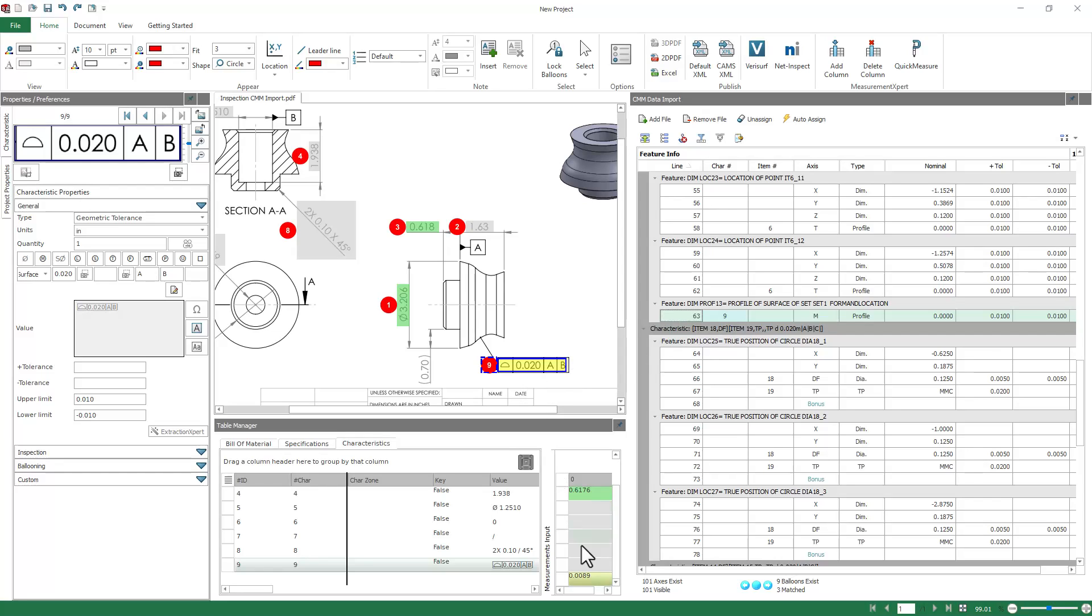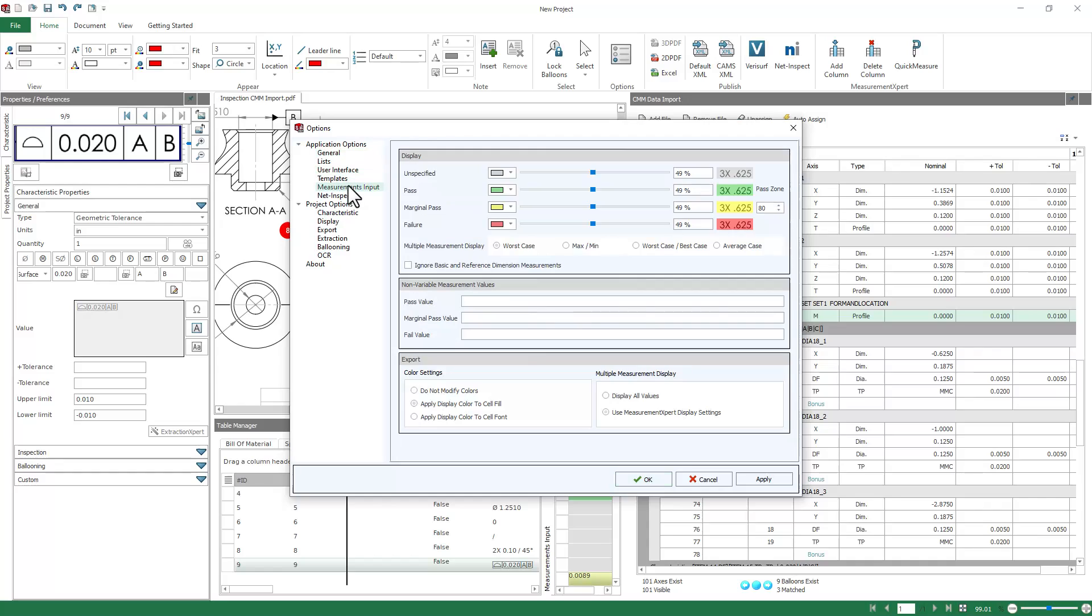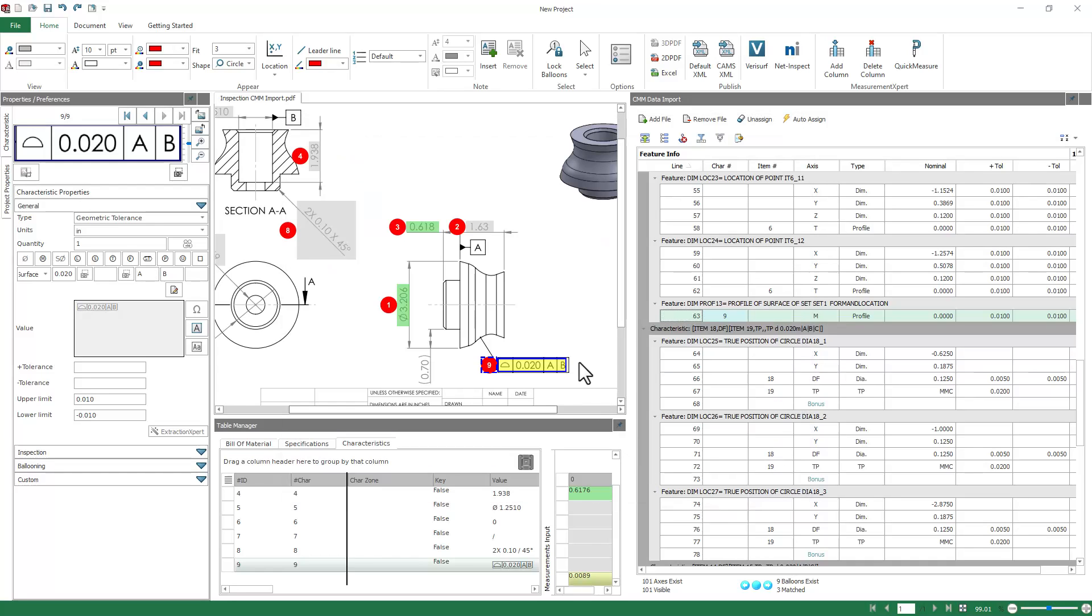Now we can see that the color coding is coming in with a marginal pass. That criteria is defined in your options under Measurements Input. You can see that you have the multiple colors that you're able to display, and you're also able to define your marginal pass zone based off of your process stability. So I'll click OK to lock that in.